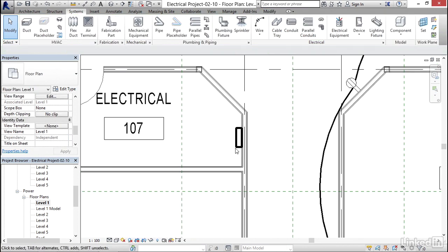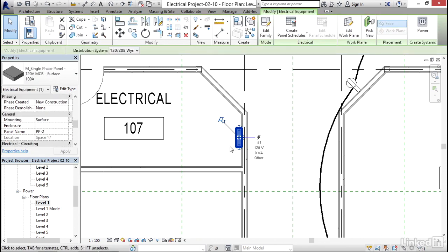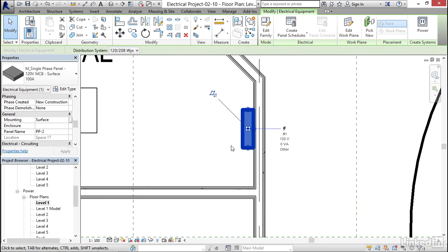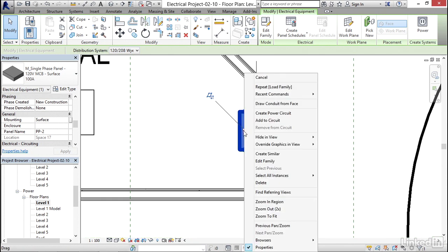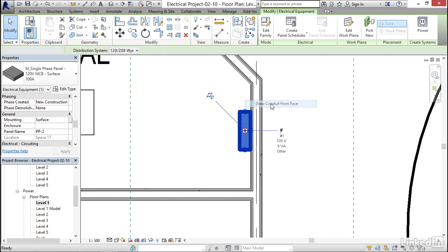I'm gonna hit escape. Now when I select my panel, I get these little nodes that are sticking off of it. So what I want to do is I'm gonna right click right on this node right here. Notice I have a choice of drawing conduit from face. Let's go ahead and select draw conduit from face.